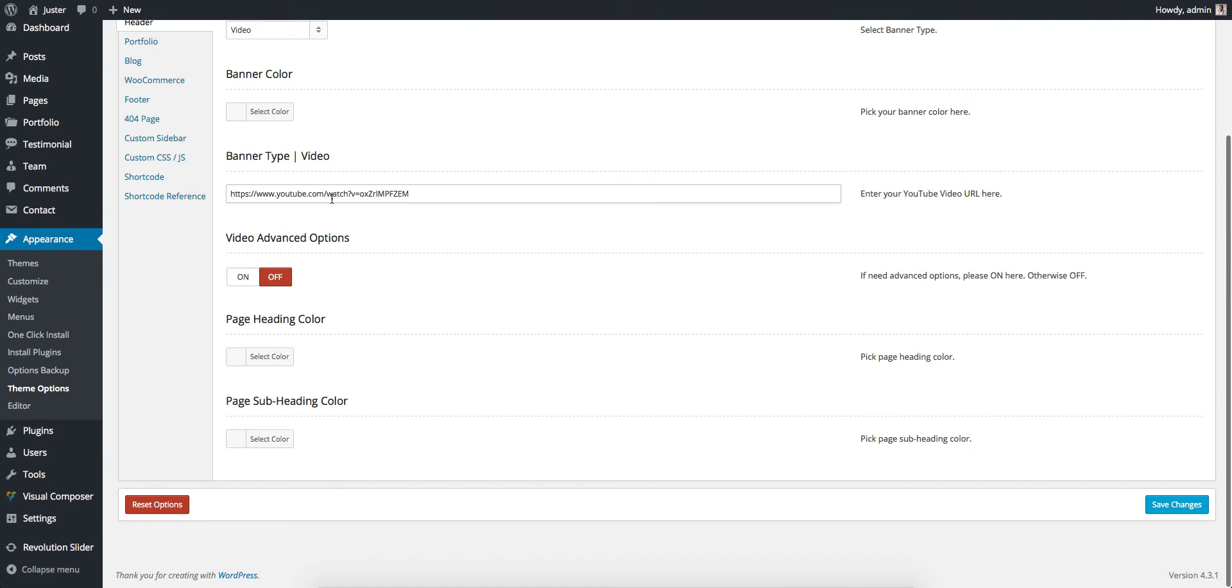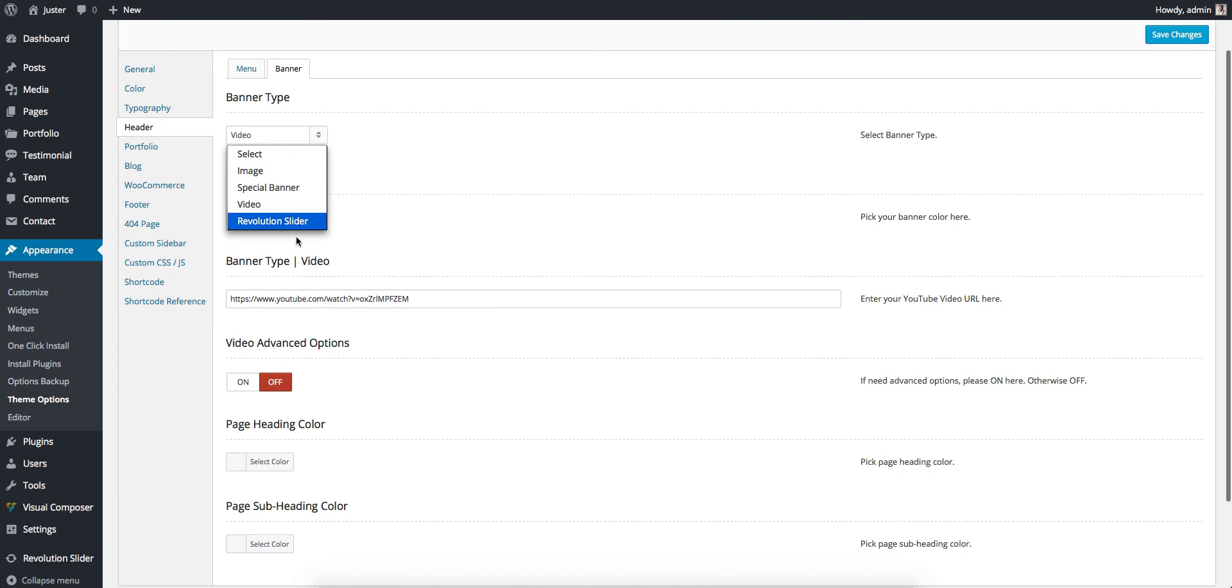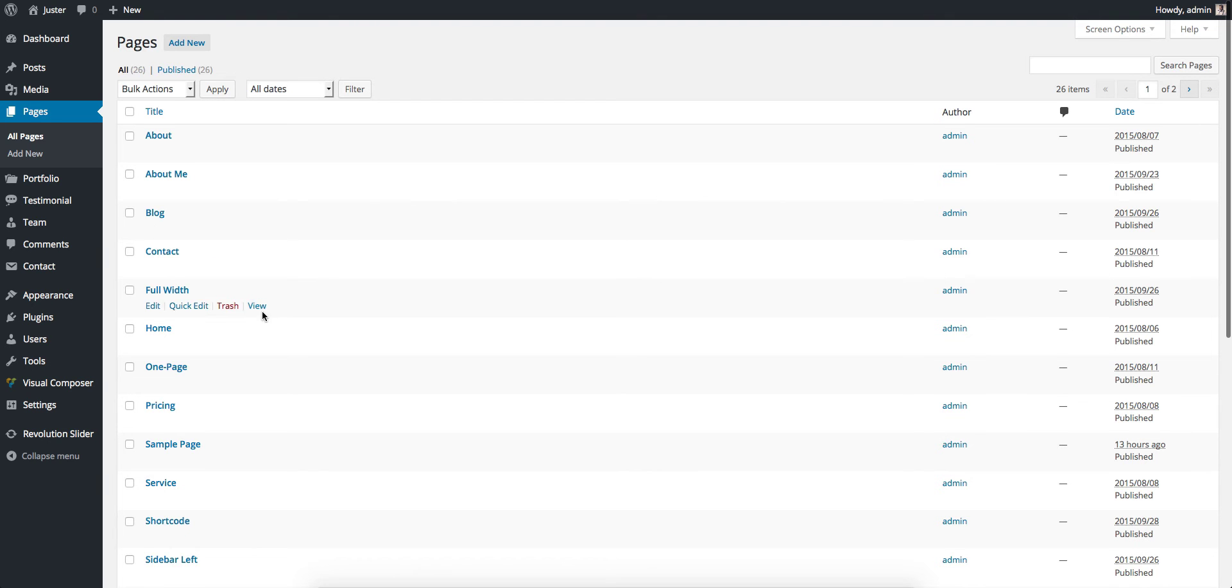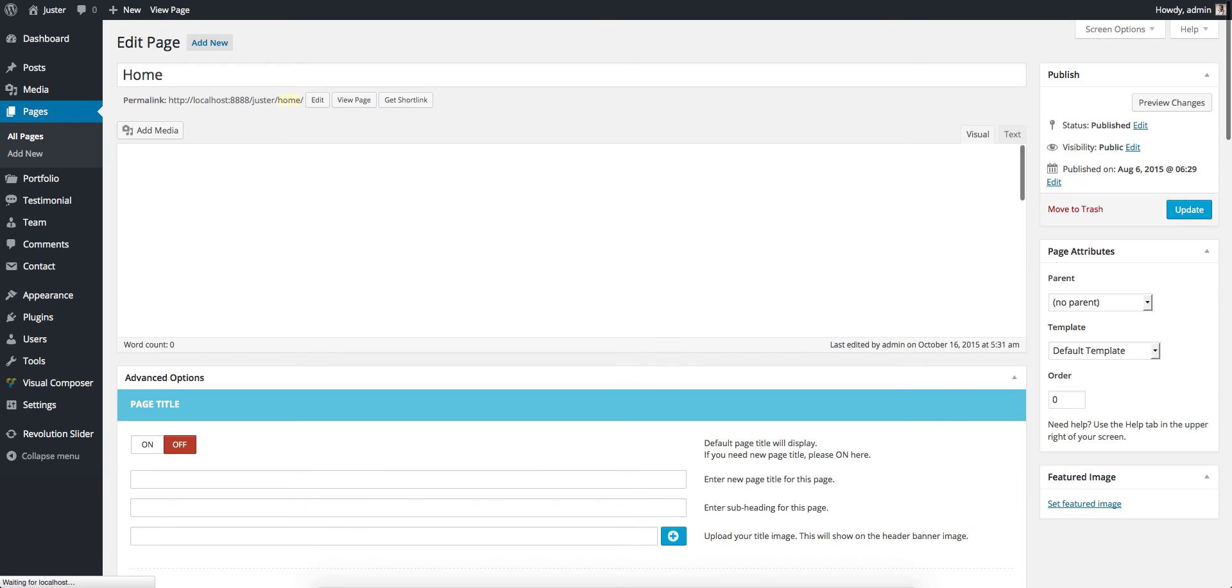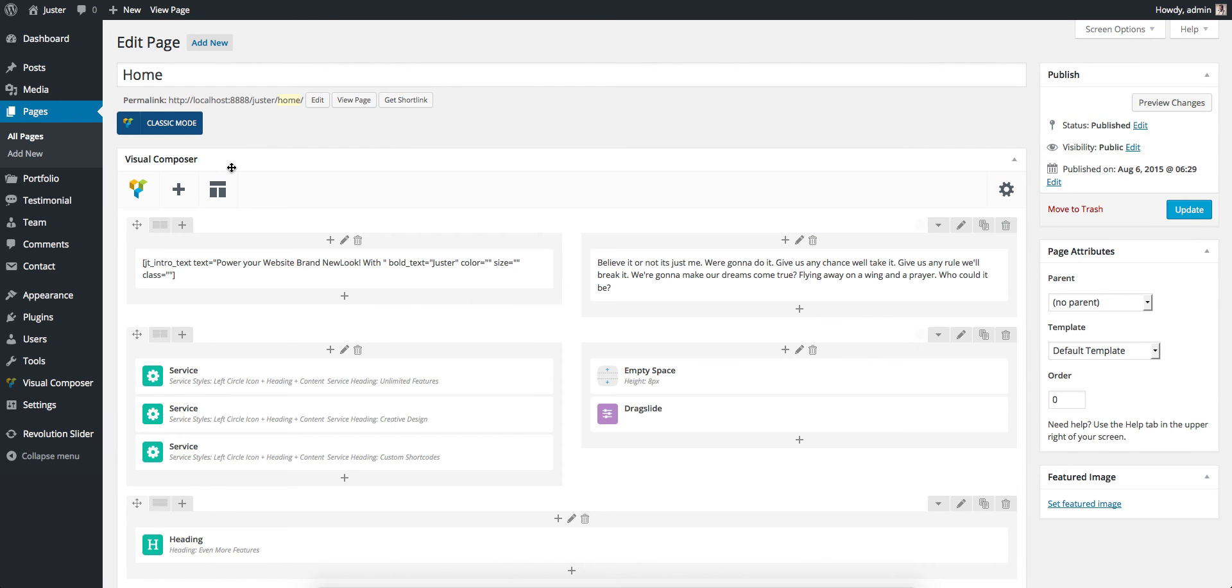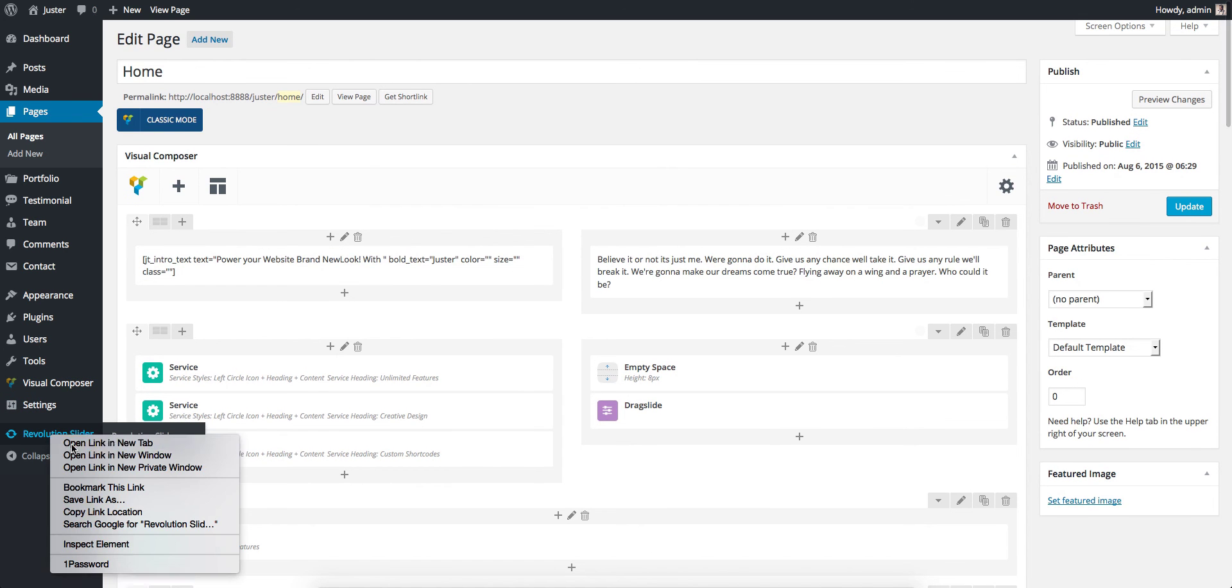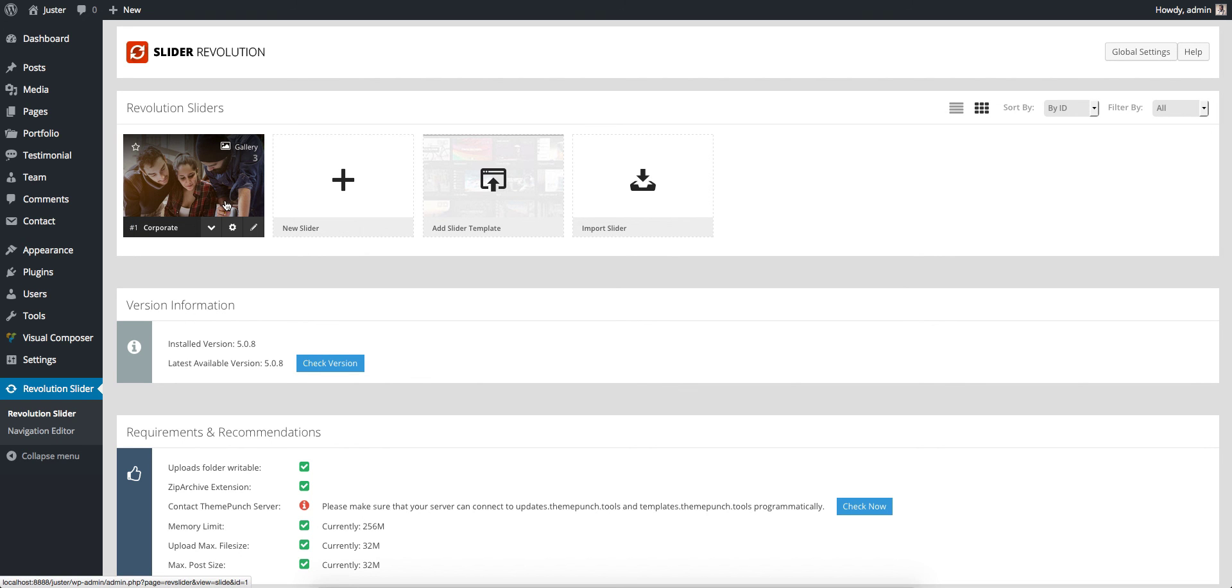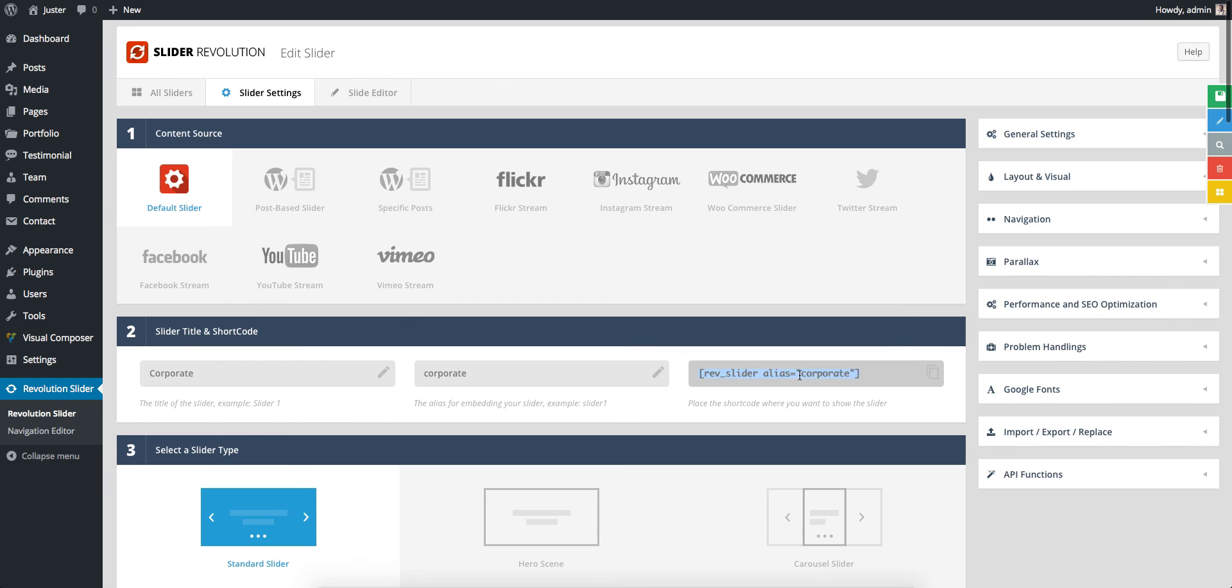Then next is Revolution Slider. I highly recommend you to use Revolution Slider in a single page, so just select Single Page and go to Home Page here. Then make sure you have installed the Revolution Slider plugin. Just open a new tab. I have already imported Corporate Revolution Slider. Go to Settings, copy this shortcode.